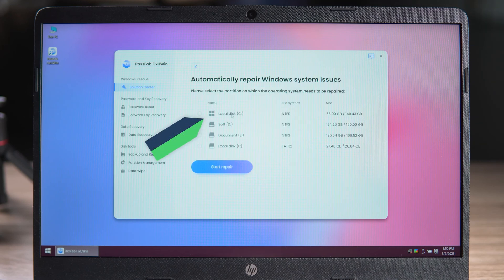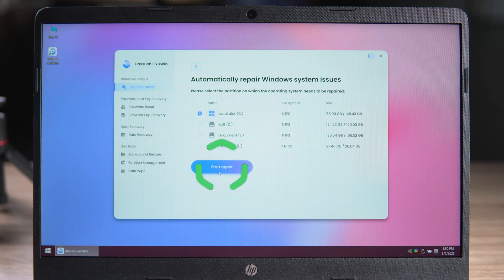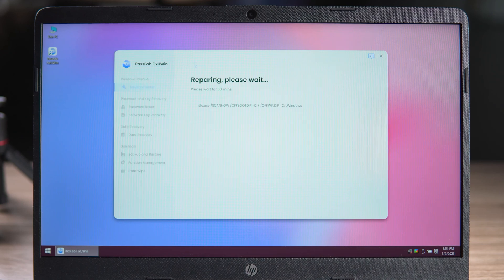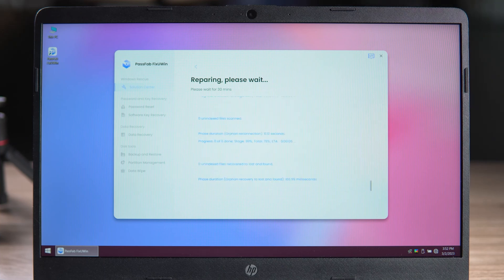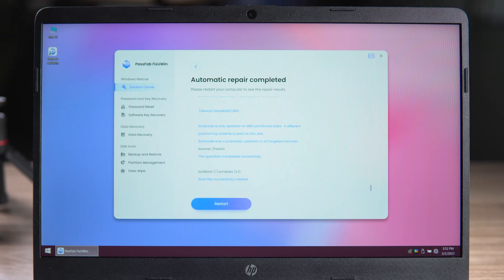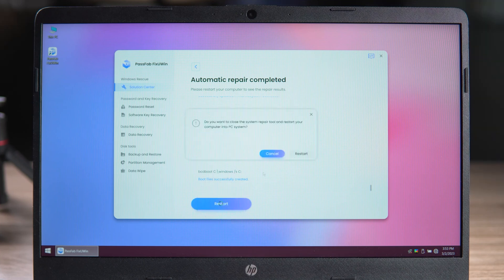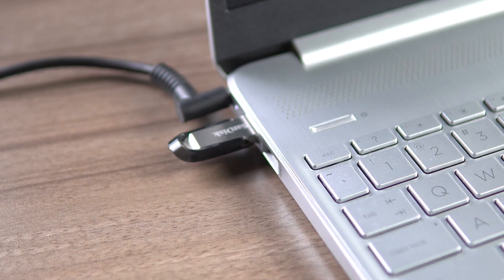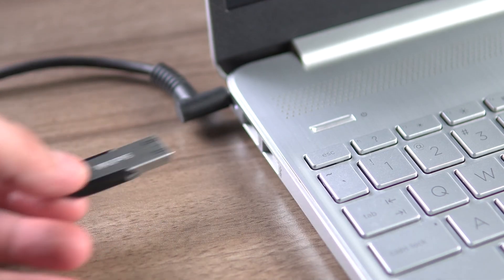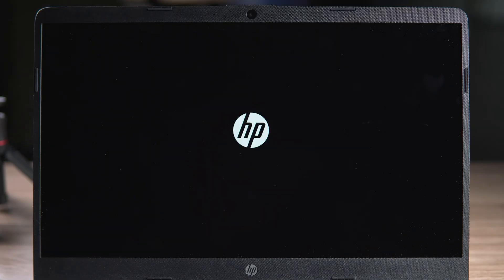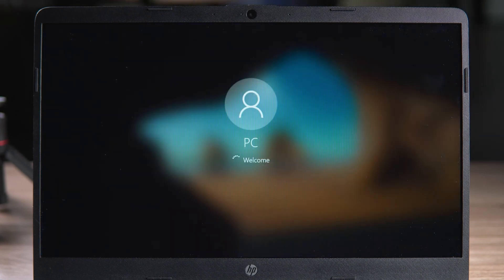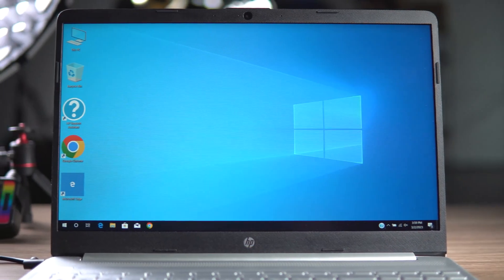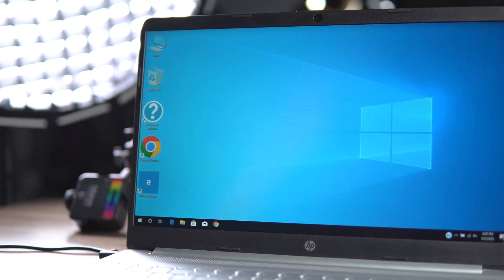Select Automated Repair, choose the system disk option, and click Start Repair. The repair process will take 5 to 30 minutes — please wait. Once the automatic repair is done, click Restart to open the Windows system and unplug the USB. Windows boot is complete and works fine.